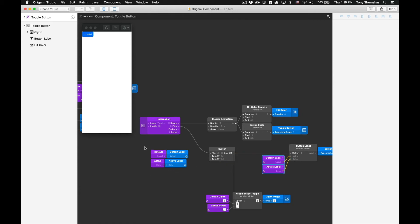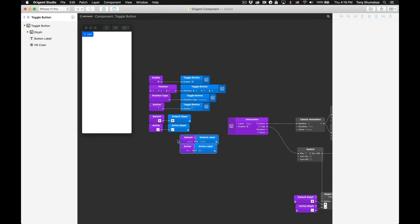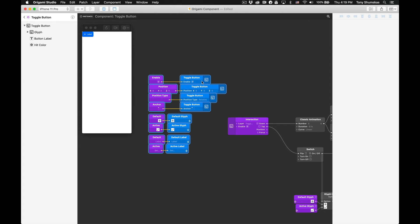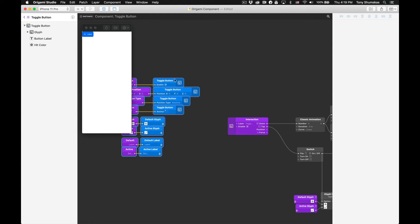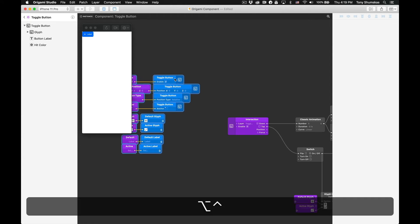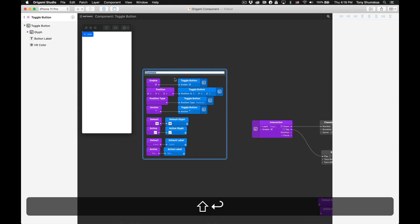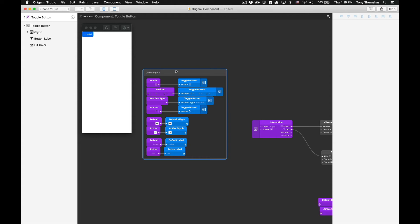Now that we have all the ports we need, let's organize them better by grouping the patches together in a comment group. Select all the port patches with your mouse, then hit Ctrl+Option+C on your keyboard. This will automatically generate a comment patch around our port patches. We'll rename the comment patch to 'Global Inputs' and then change the color by right clicking on it and selecting purple. This will serve as a visual indicator so when somebody goes inside the component they'll know right away where the inputs are.